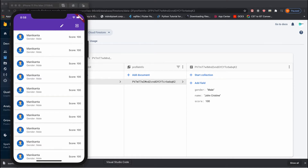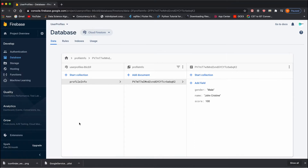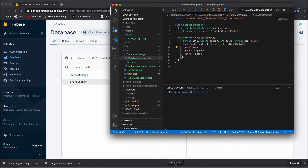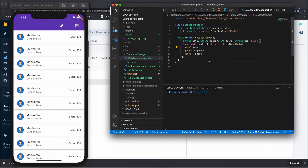In our last video we saw how we can insert data into Cloud Firestore. In this video we'll see how we can fetch the data — specifically the profile information — to our dashboard screen.